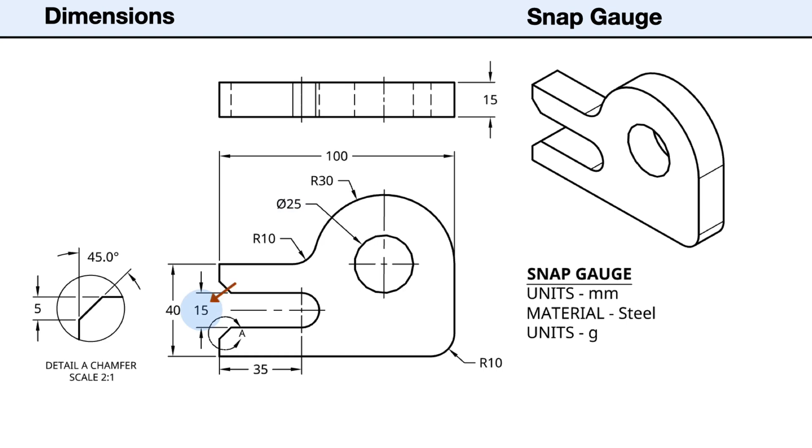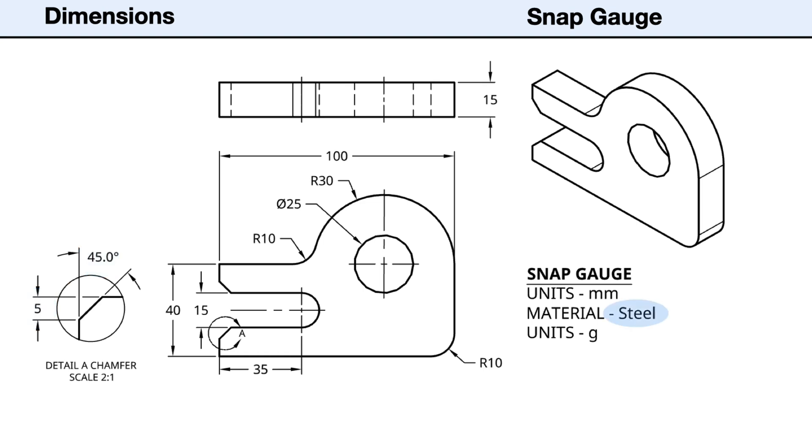The concentric through hole has a diameter of 25 millimeters. The slot has a height of 15 millimeters and a depth of 35 millimeters with a semicircular end. The fillets have a radius of 10 millimeters. The chamfers are cut at a 45-degree angle at a distance of 5 millimeters from the corner. The material is steel and the mass units are set to grams.